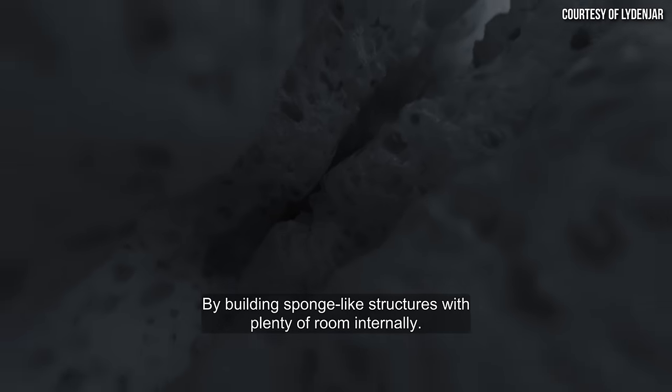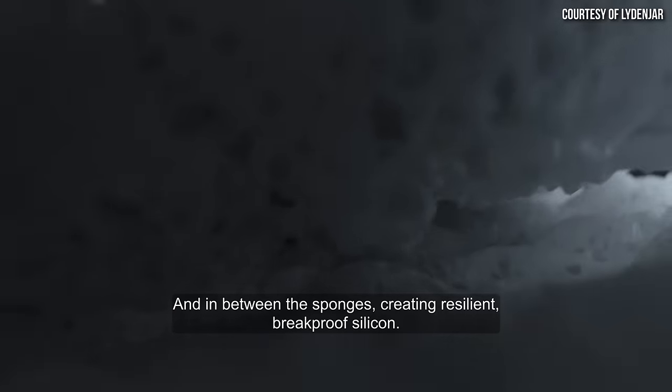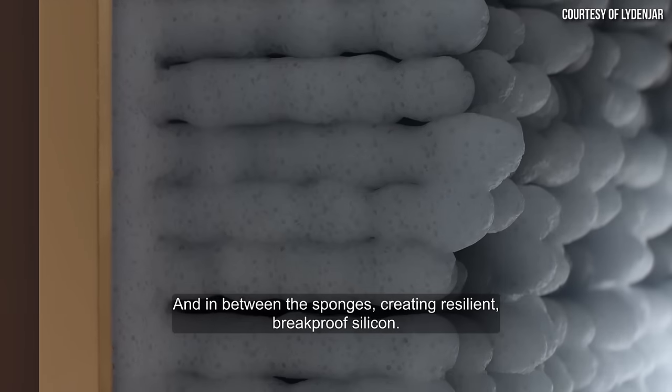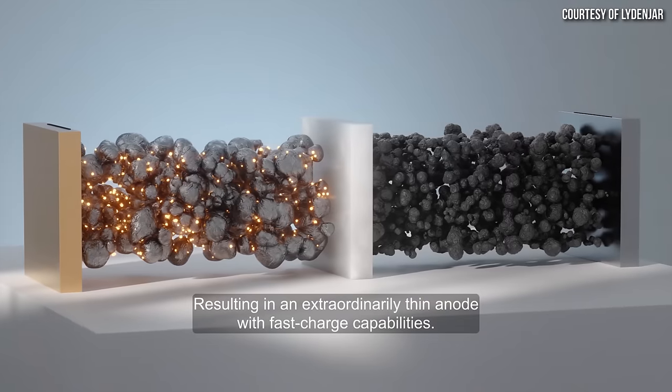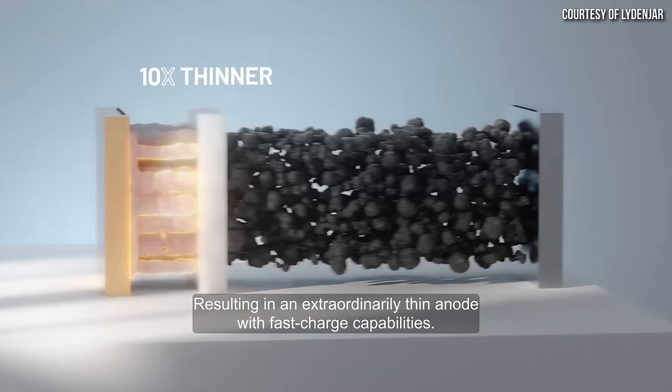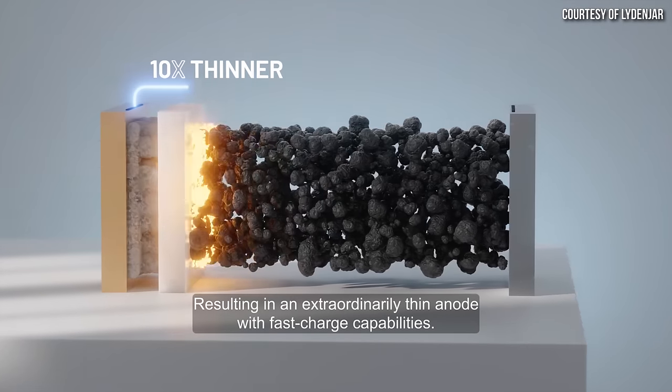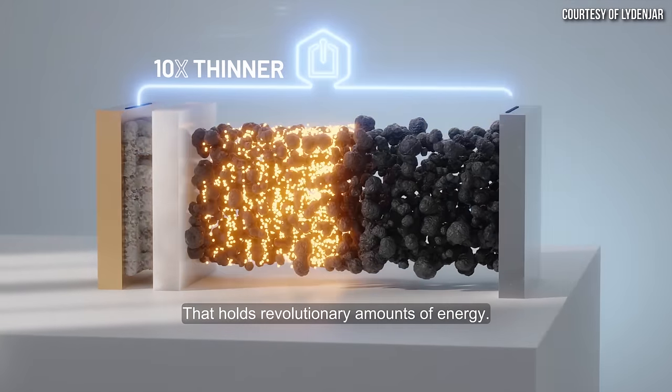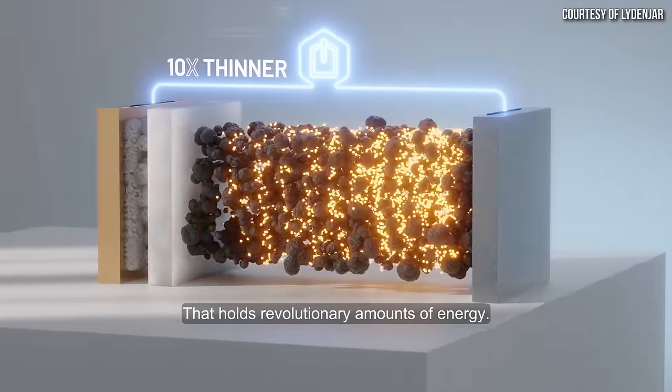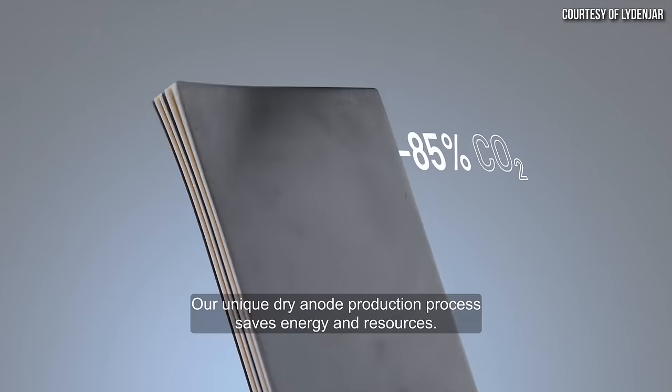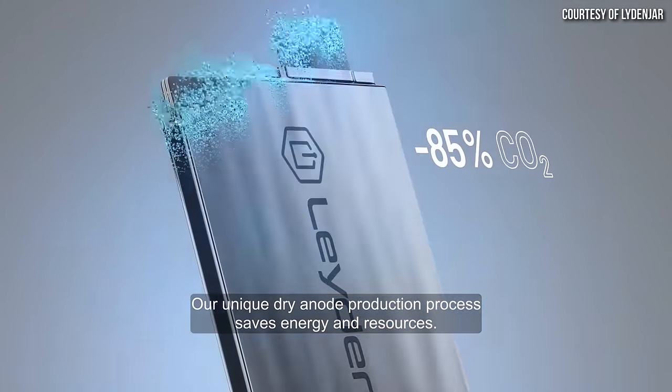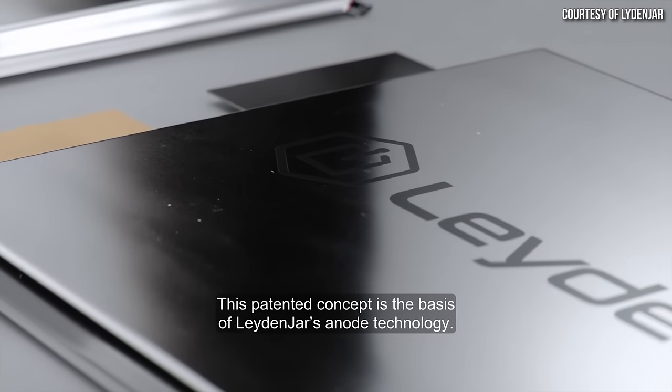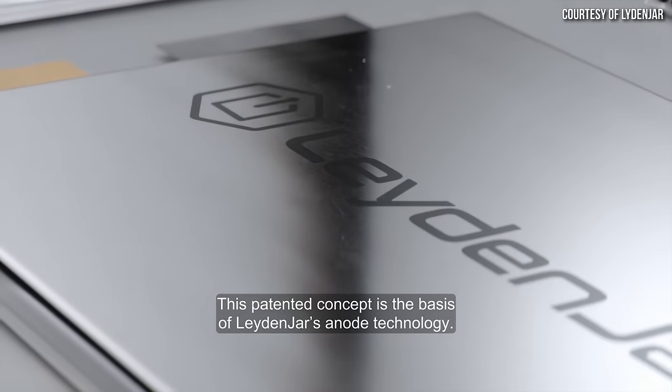And by using this process, we create this pure silicon anode. And the process grows the silicon, the silicon particles, one by one on the copper foil. And it creates a porous columnar structure, whereby the swelling of the silicon gets mitigated within the pores and in between the columns. And using this process, also, the silicon sticks very well to the copper foil.